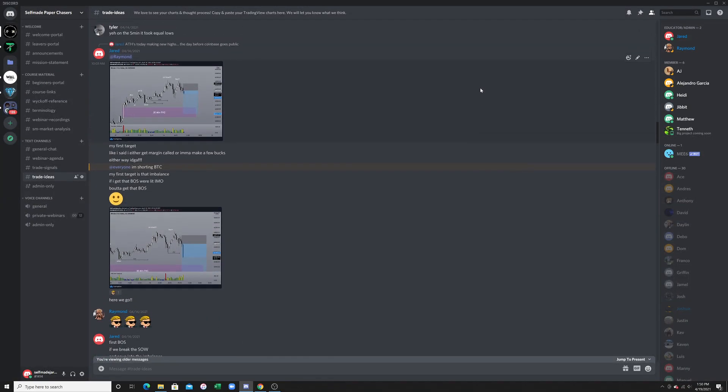Welcome back to another video. Today we're going to go over how I made 40% — or well, it was a 40 risk-to-reward — on a live account, not my FTMO, by shorting Bitcoin earlier this week.